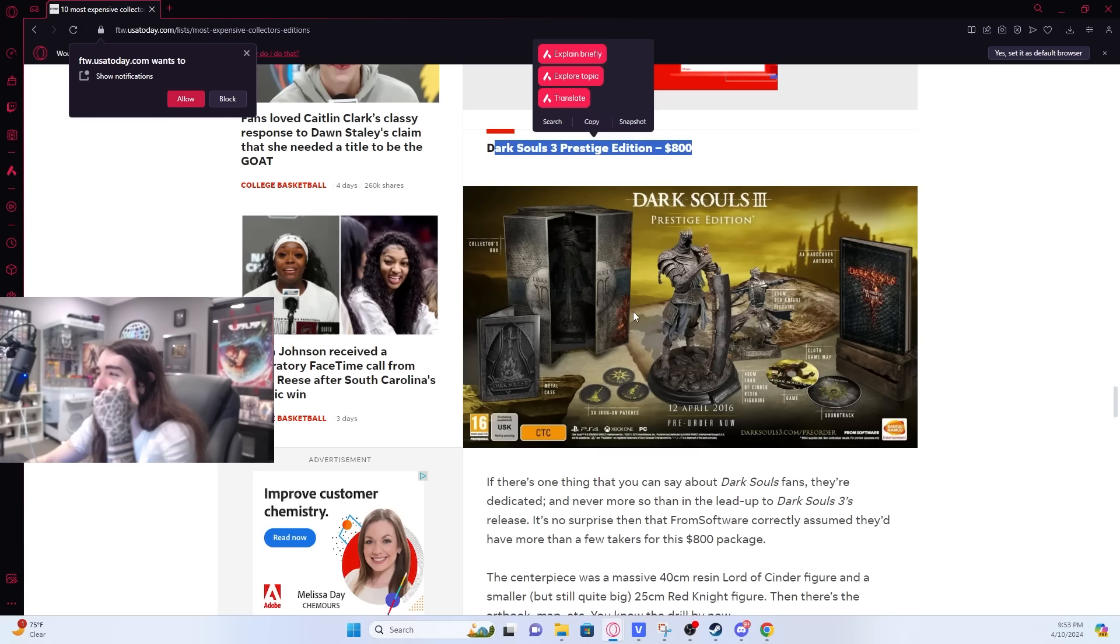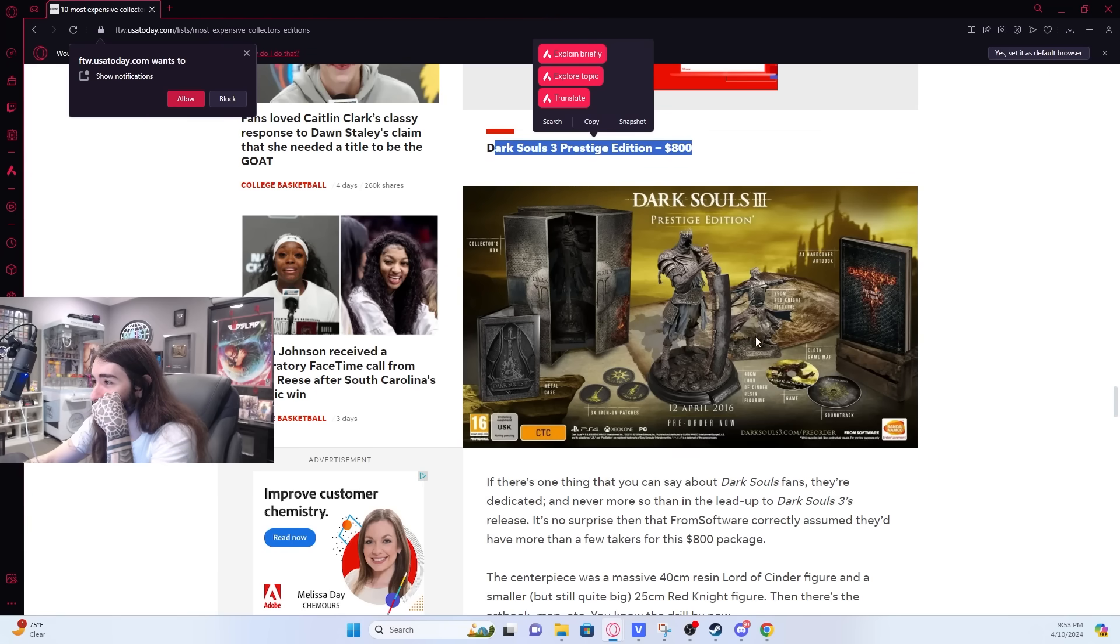This could have easily been in the $300 range, I would think. Unless these statues are nuts.